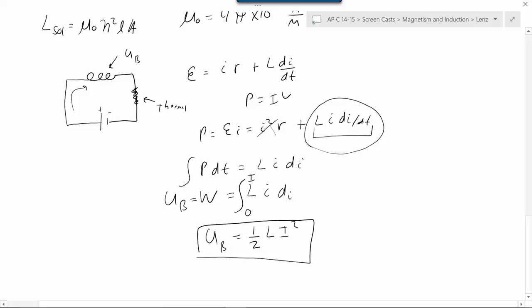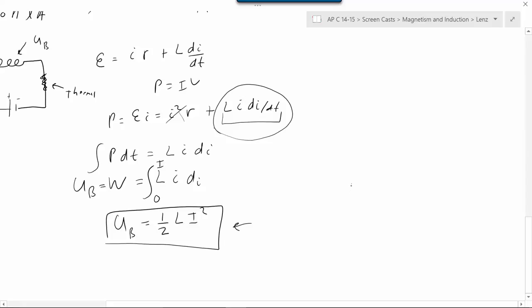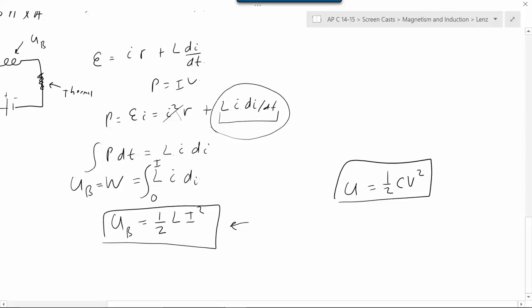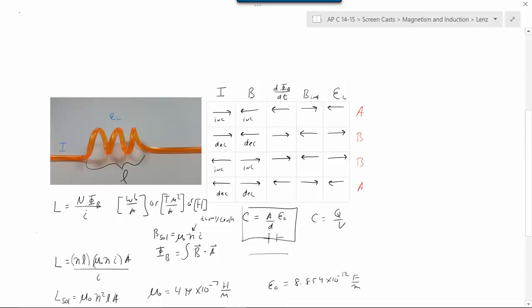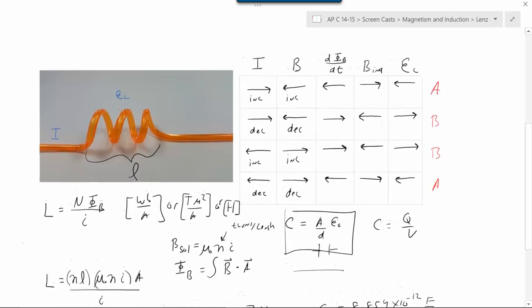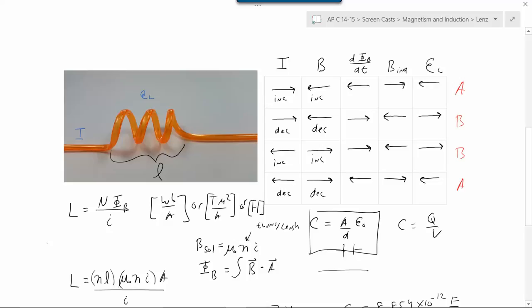The energy stored in the inductor is ½L·I². The higher the final current, the more energy you wind up storing — and that makes sense, because it's a bigger change in the magnetic field, which is a bigger change in flux. This is the energy stored in the magnetic field, which is very similar to capacitors, where the energy stored was equal to ½C·V².